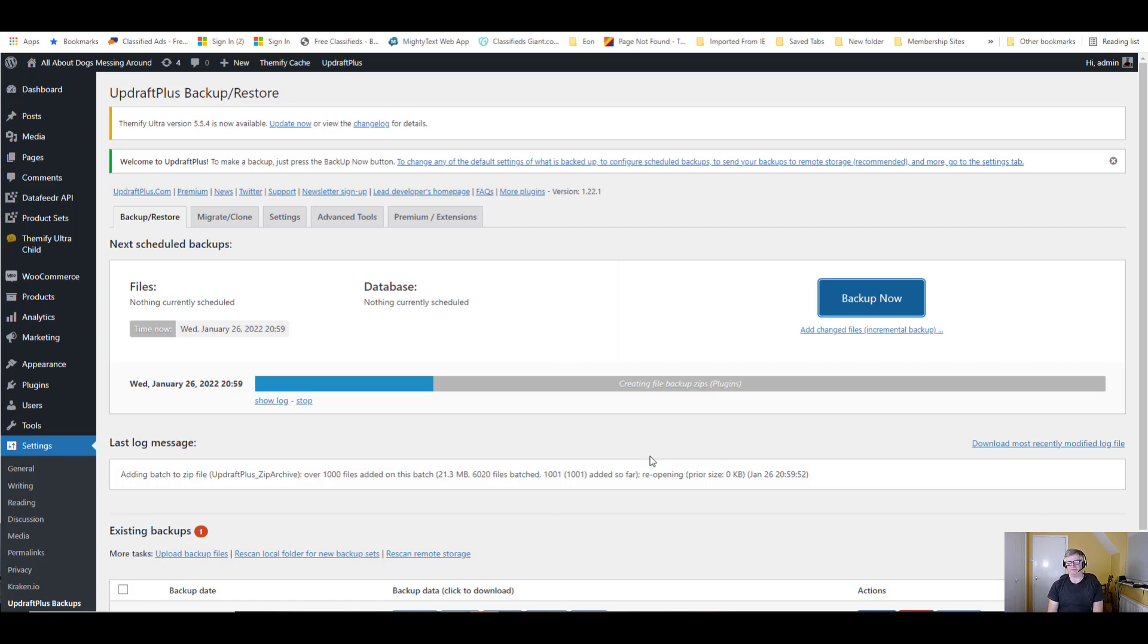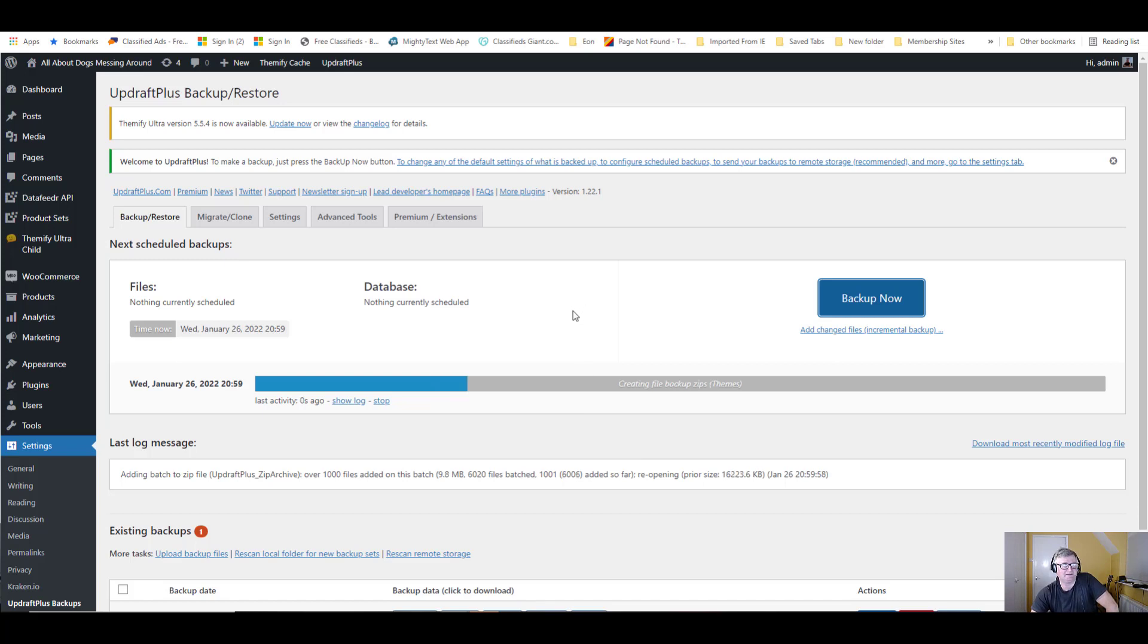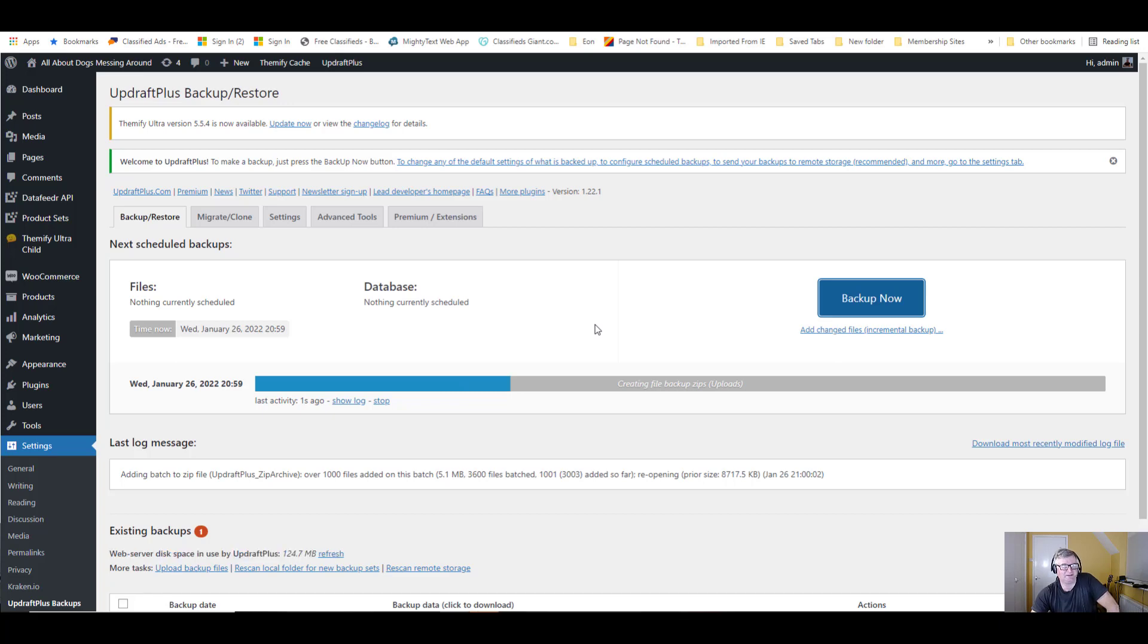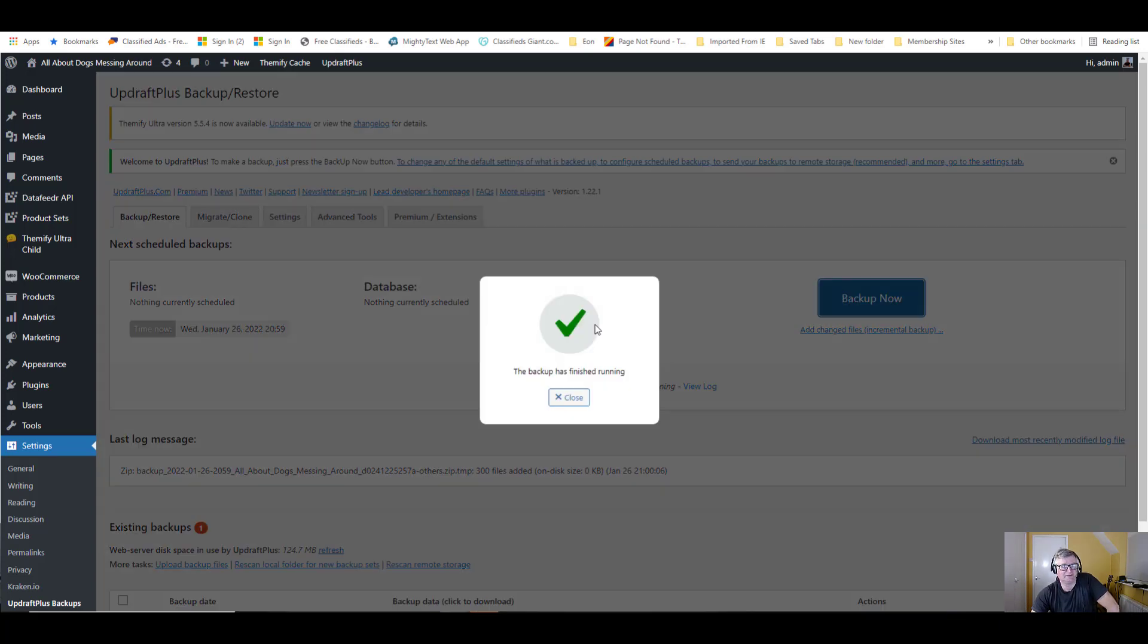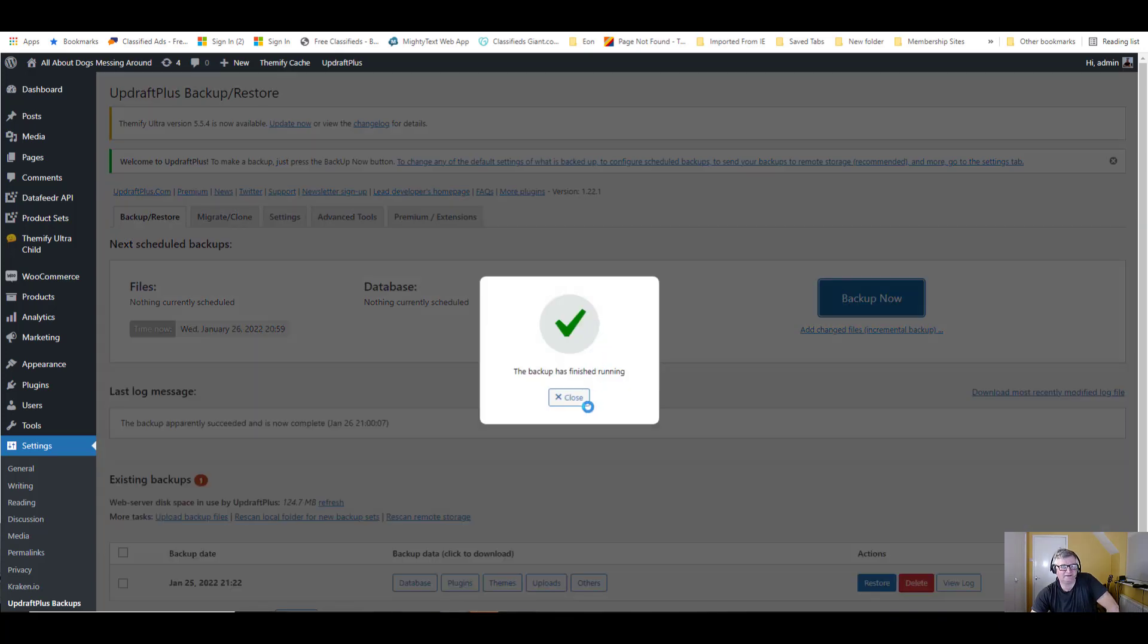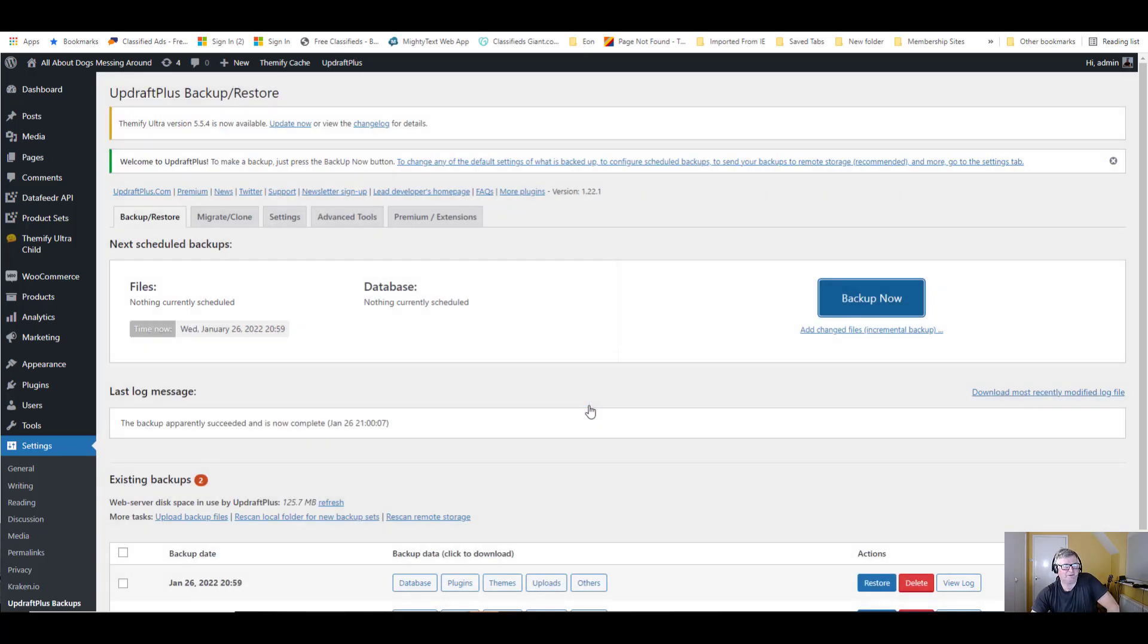Now I do have my own dedicated server, but this particular website is on a platform that I use called Wealthy Affiliate. I will put a link in.